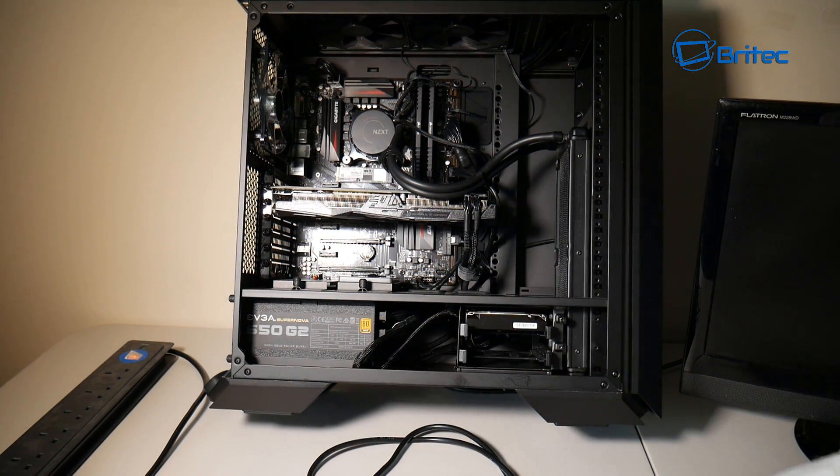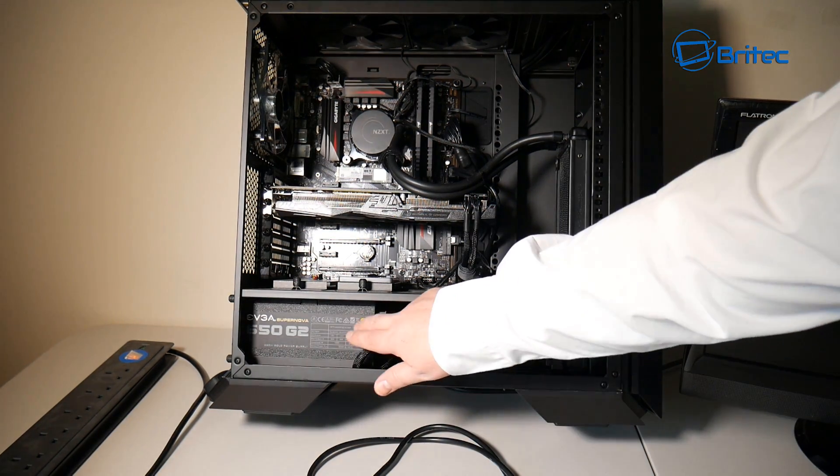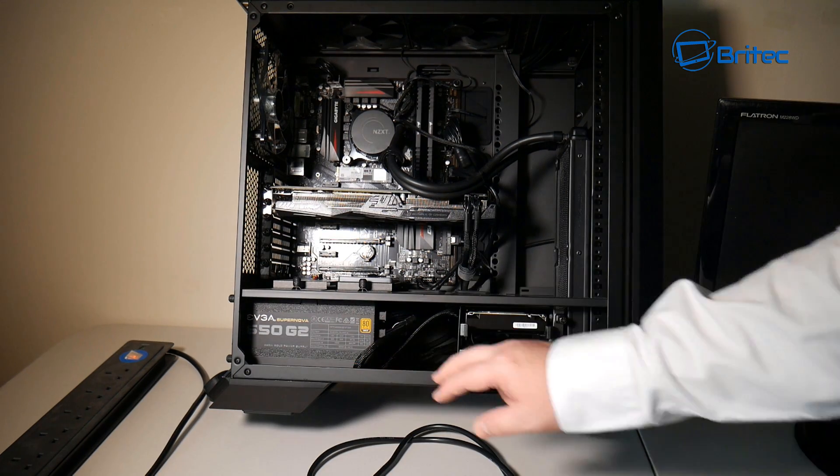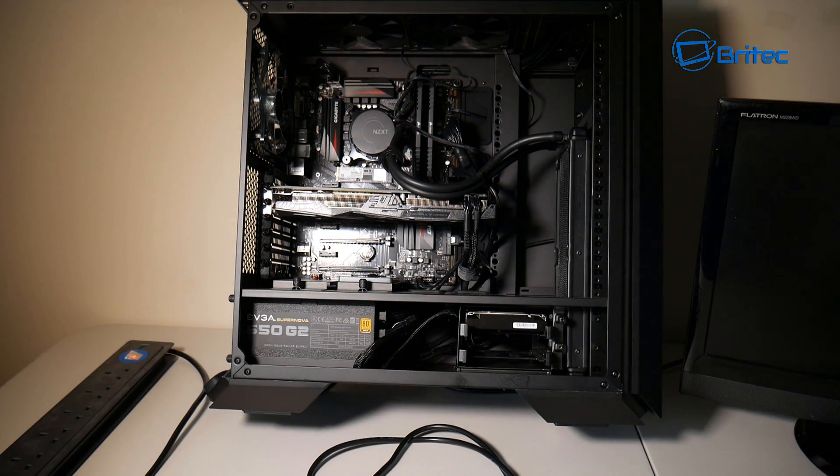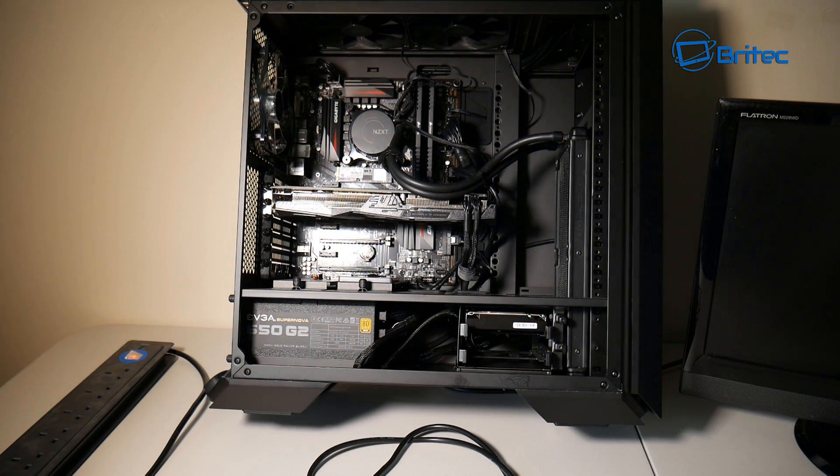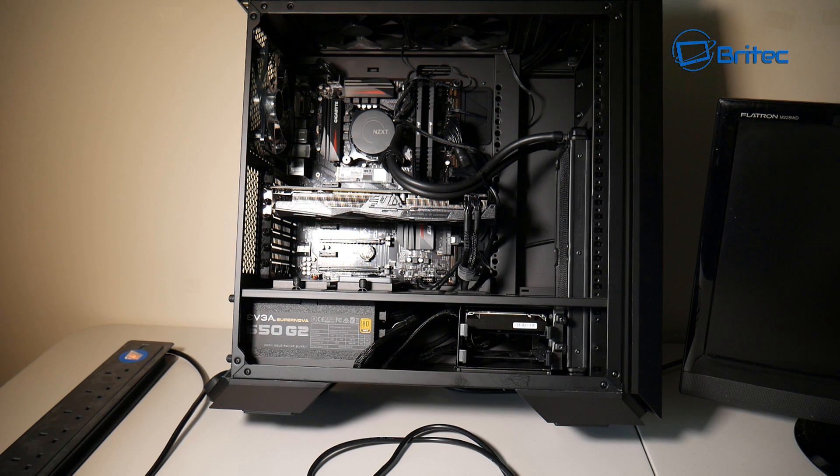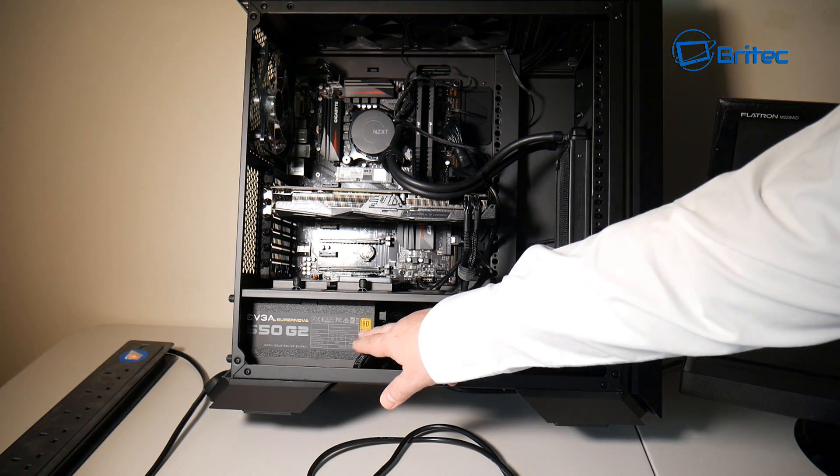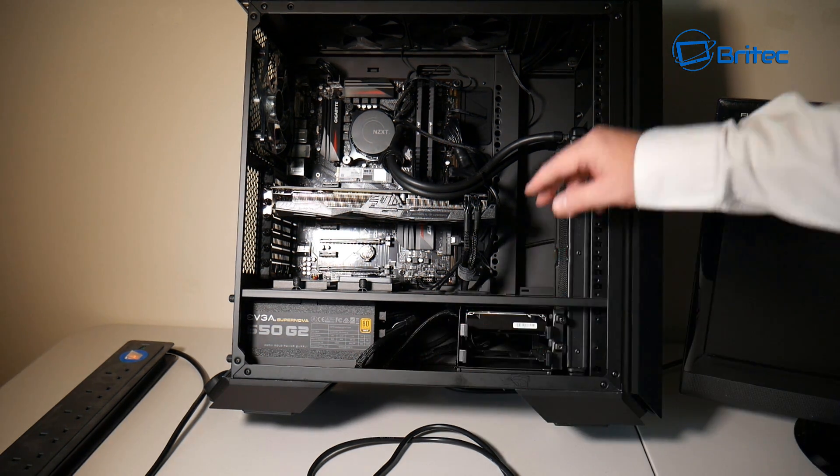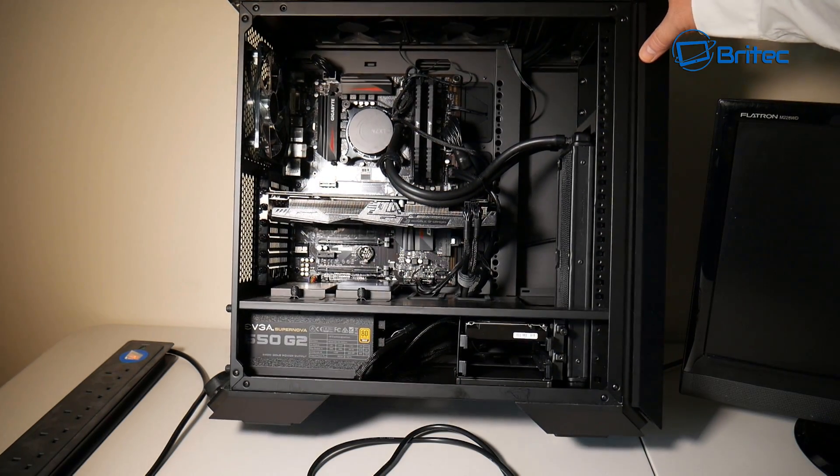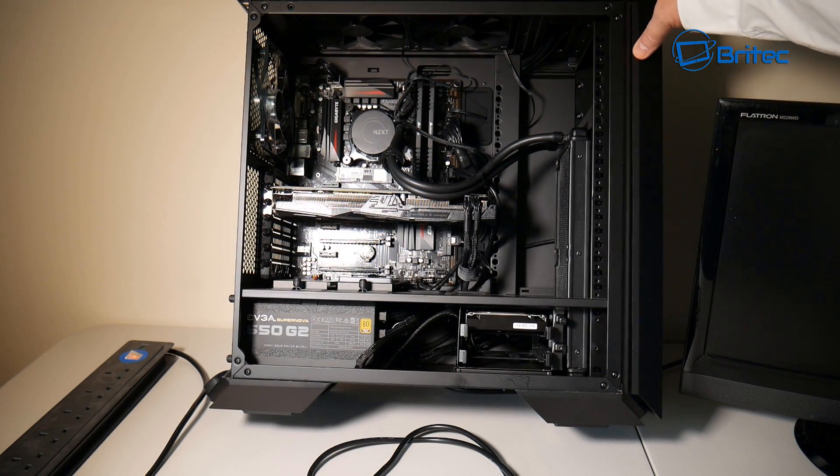But basically try and get a decent power supply. A lot of people always skimp on power supplies and you'll get people online overselling stuff as well. I mean don't get me wrong, I watch a lot of YouTube channels and some of these channels are just pumping out stuff with like 1200 watt and 1500 watt power supplies.